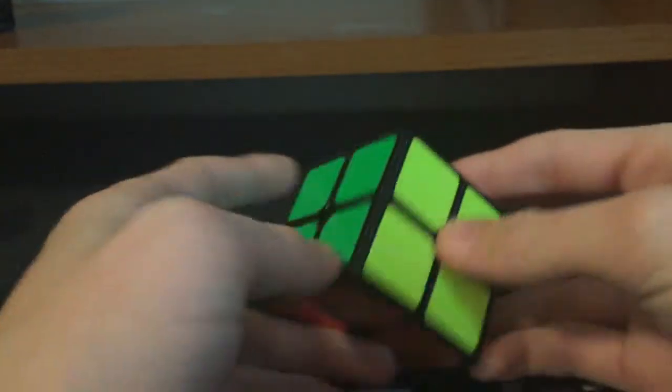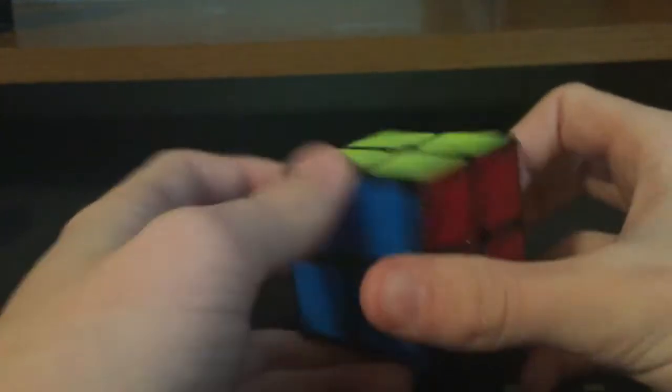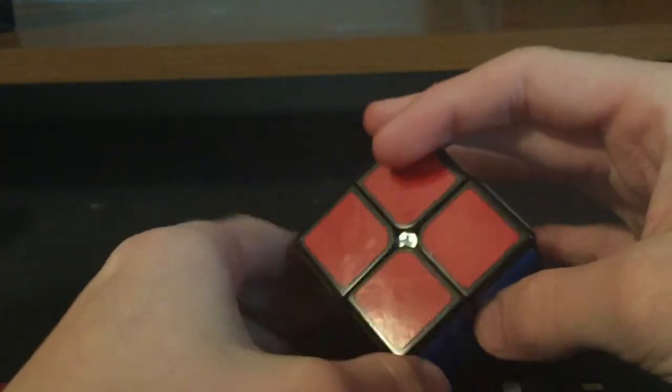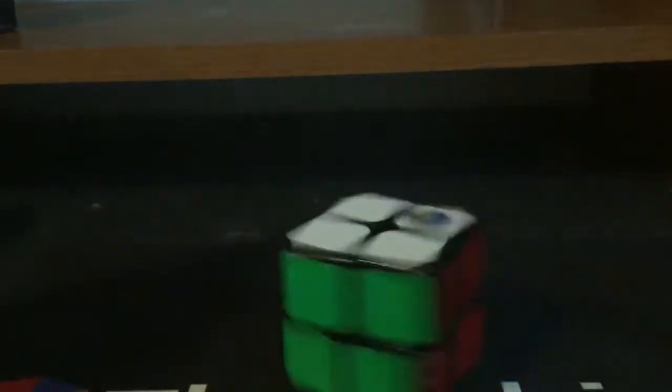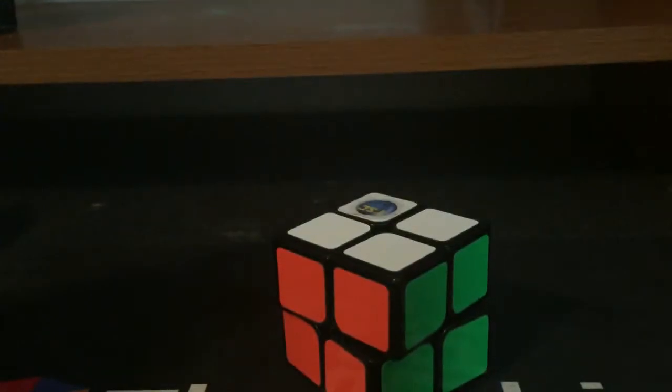thanks for watching. And if you haven't already, be sure to like and subscribe. And thanks, I've been the Spiracle Cuber. Goodbye. I'll see you next time.